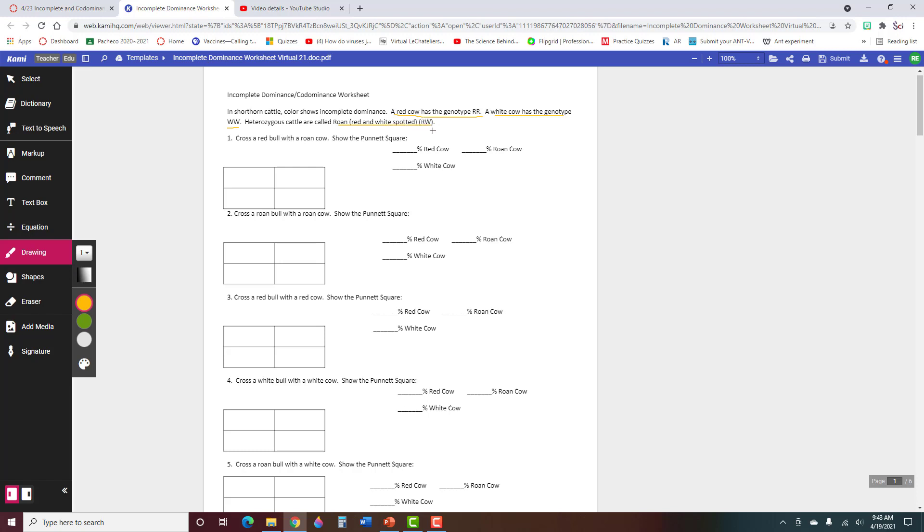Now this is something new. Usually you just use one letter and we use capitals and lower cases of that one letter, but when you're doing incomplete dominance and co-dominance, you use all capital letters and you can blend them together for this heterozygote that expresses both traits. So it says red bull, which would be RR, with a roan cow, so that's RW.